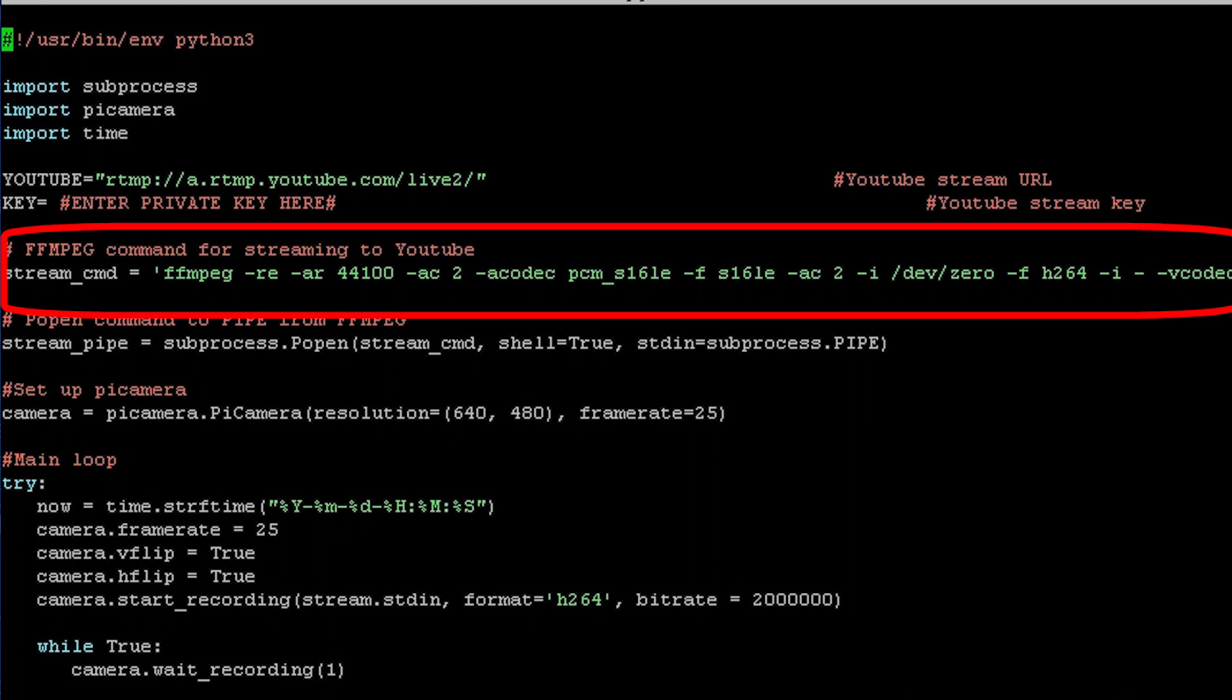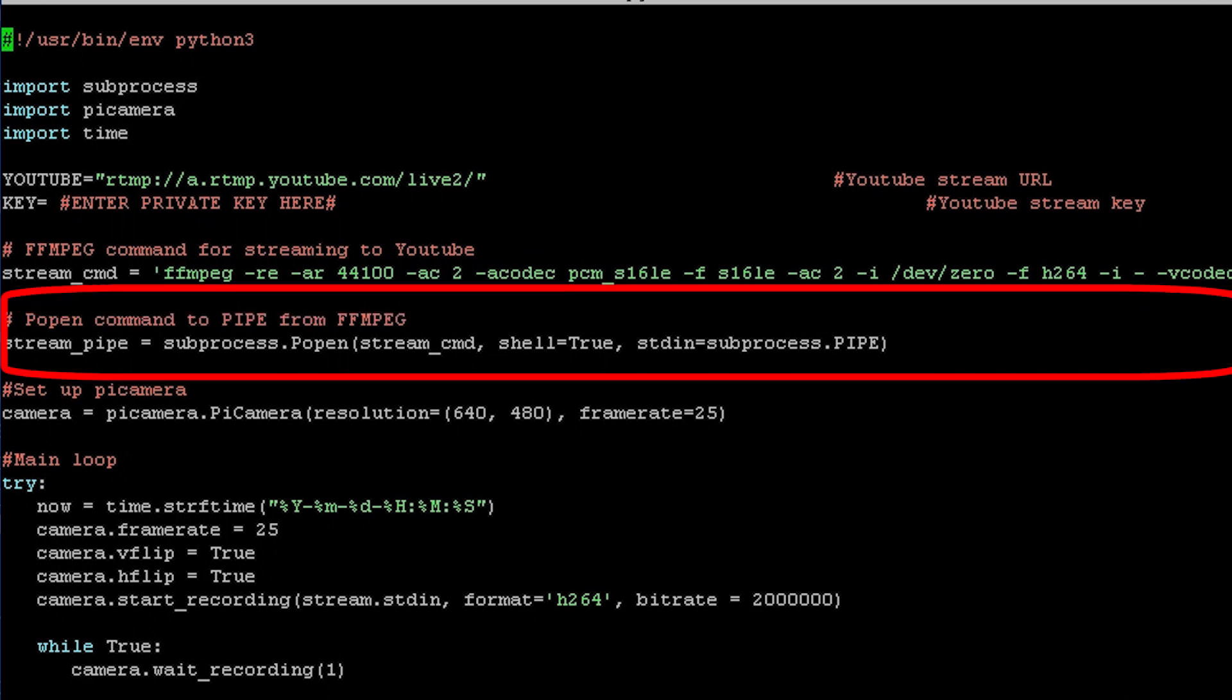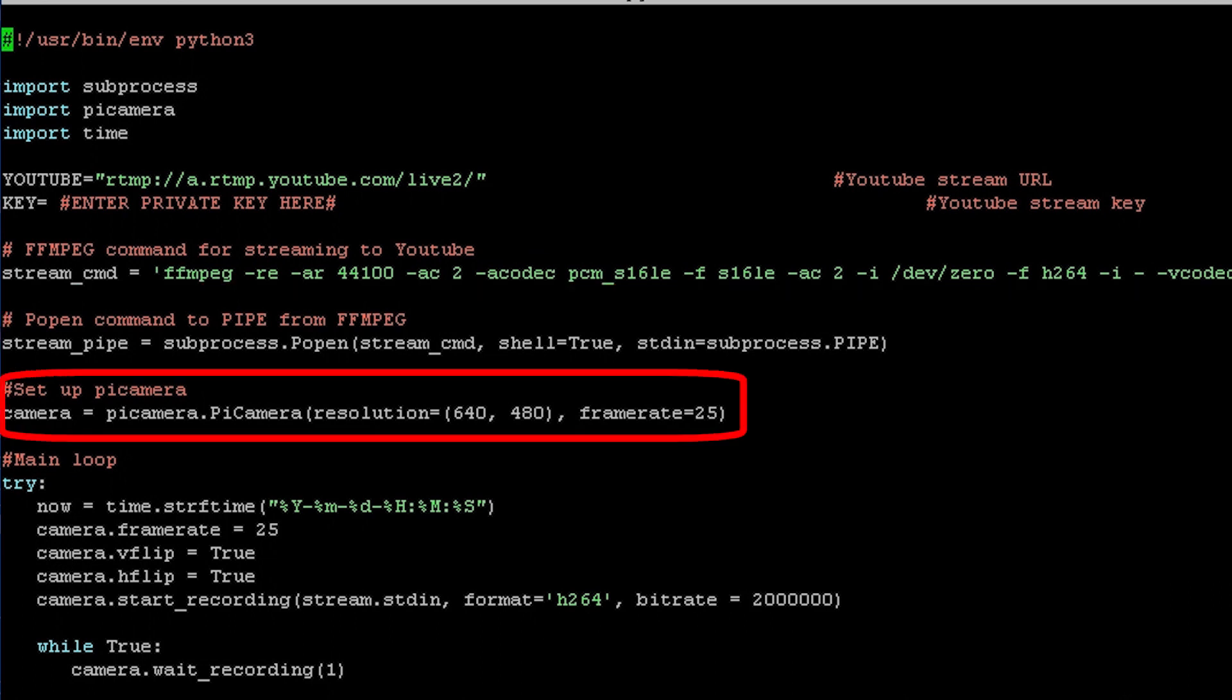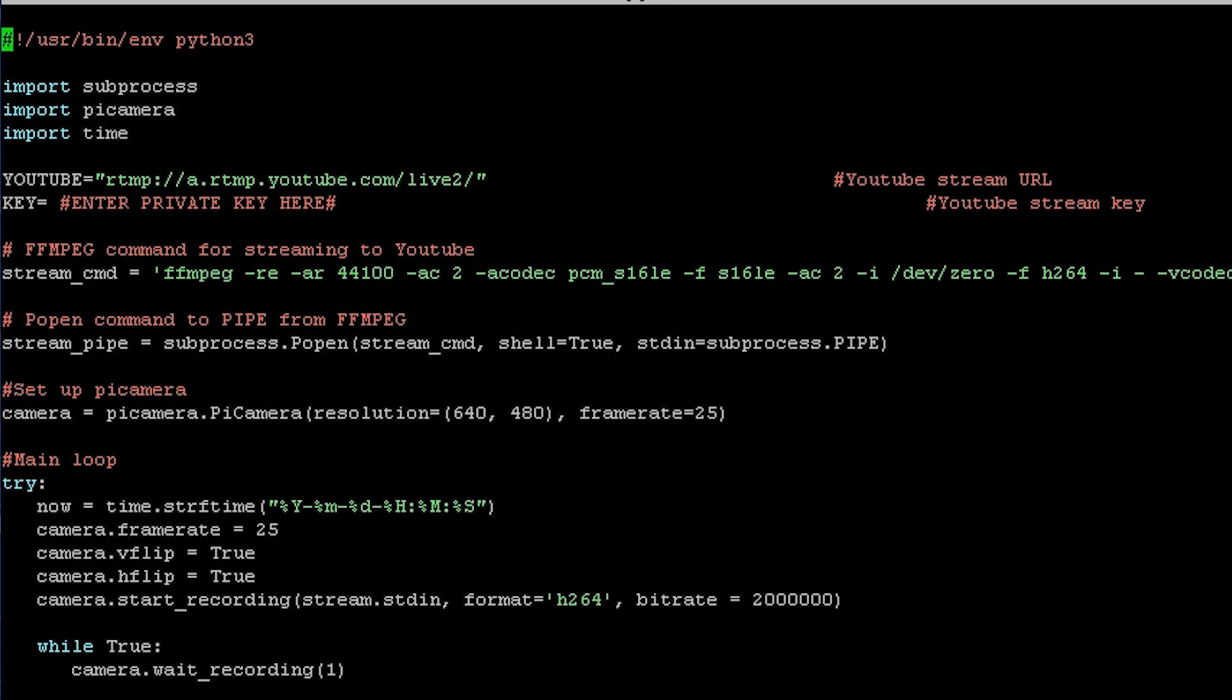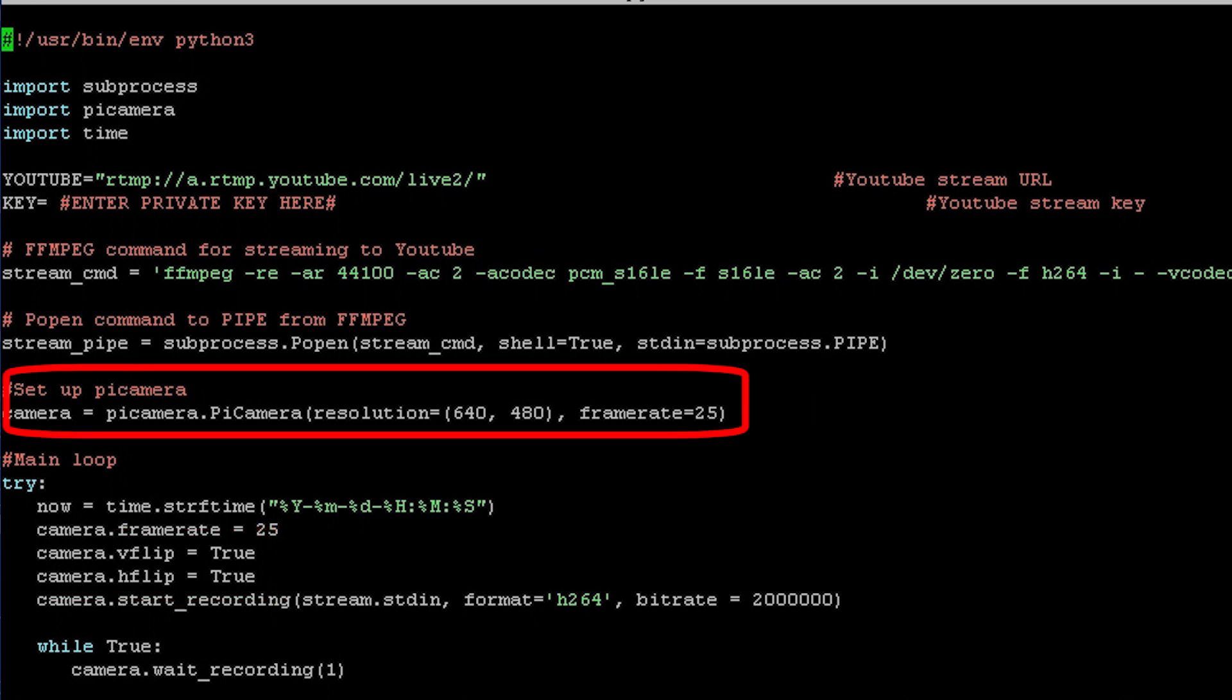Now here's the tricky part. Also create a subprocess variable that pipes our camera output to the FFmpeg stream. Now we can configure the camera and start our main loop. I'm first going to flip the camera around so it's not upside down and then trying to start the recording process sending it all over our FFmpeg stream that we created.